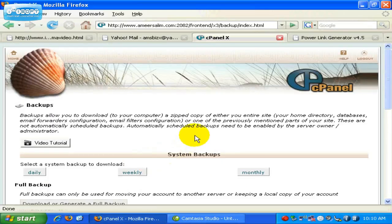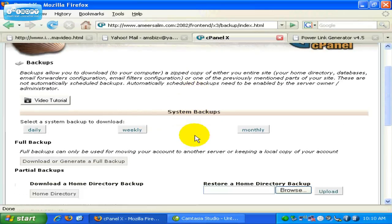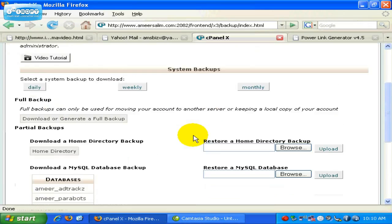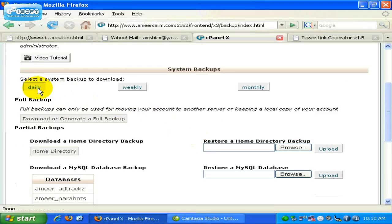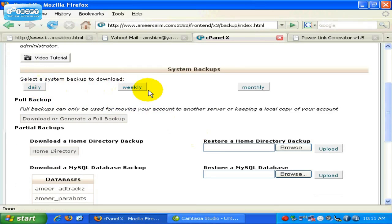You can see there are many options for you to download your backup files. First, you can select a system backup to download: a daily backup, secondly a weekly backup, and third is a monthly backup. If you want to download, just click on the individual buttons.